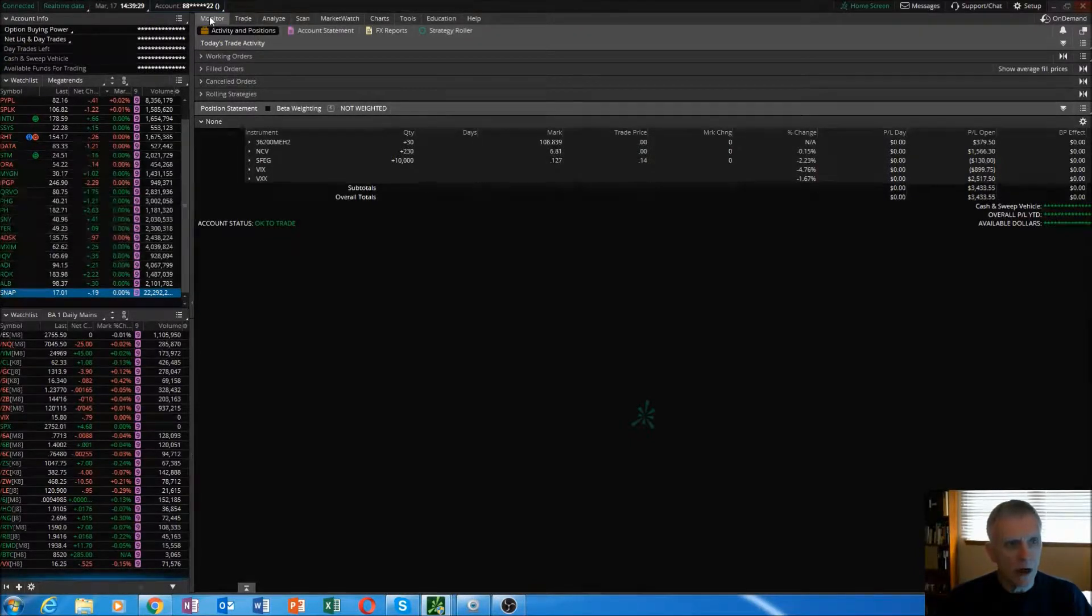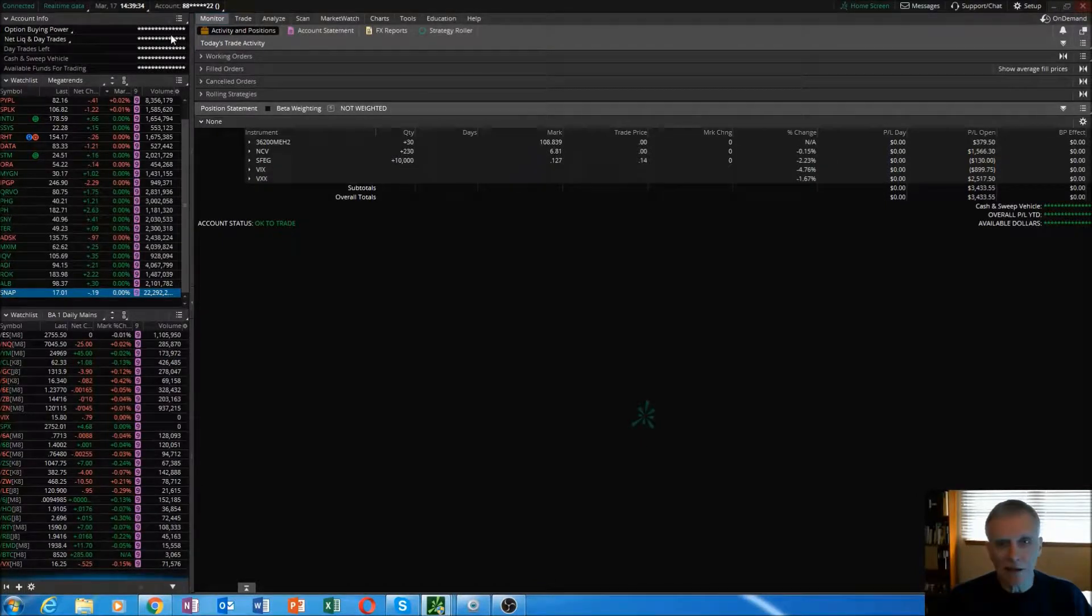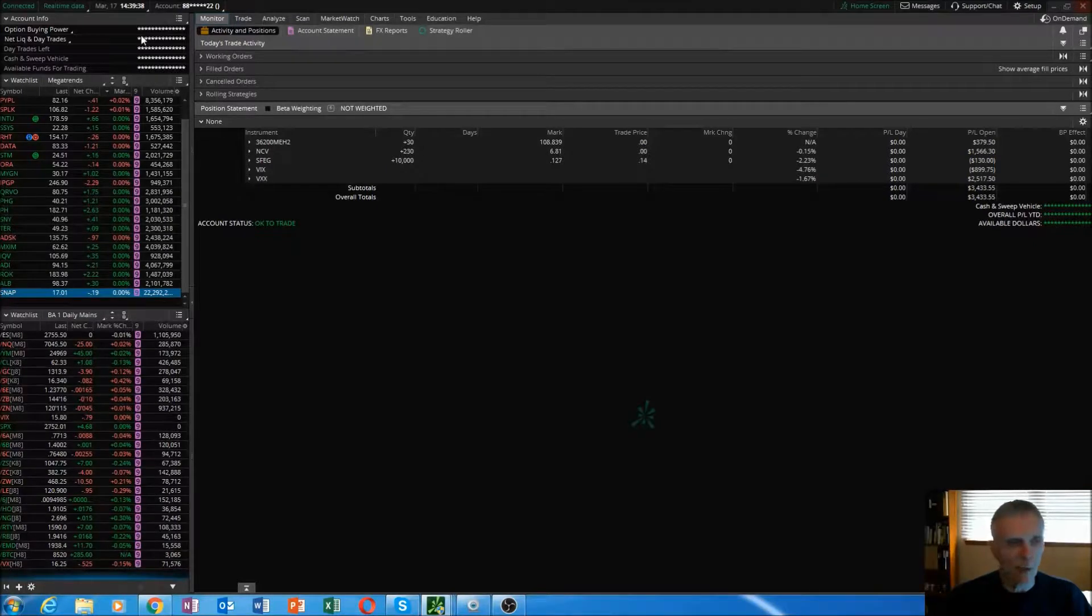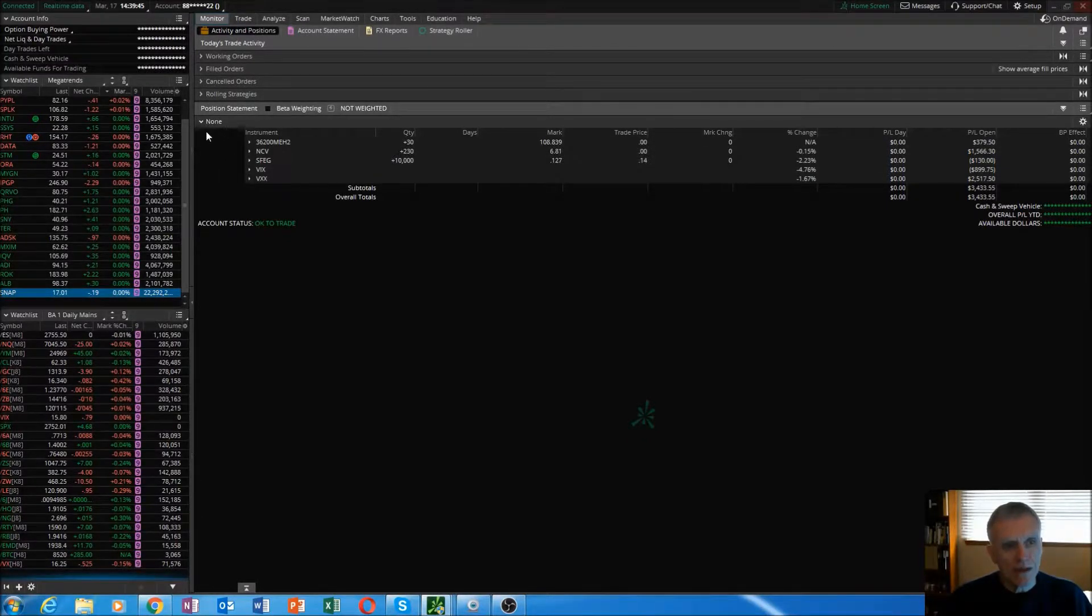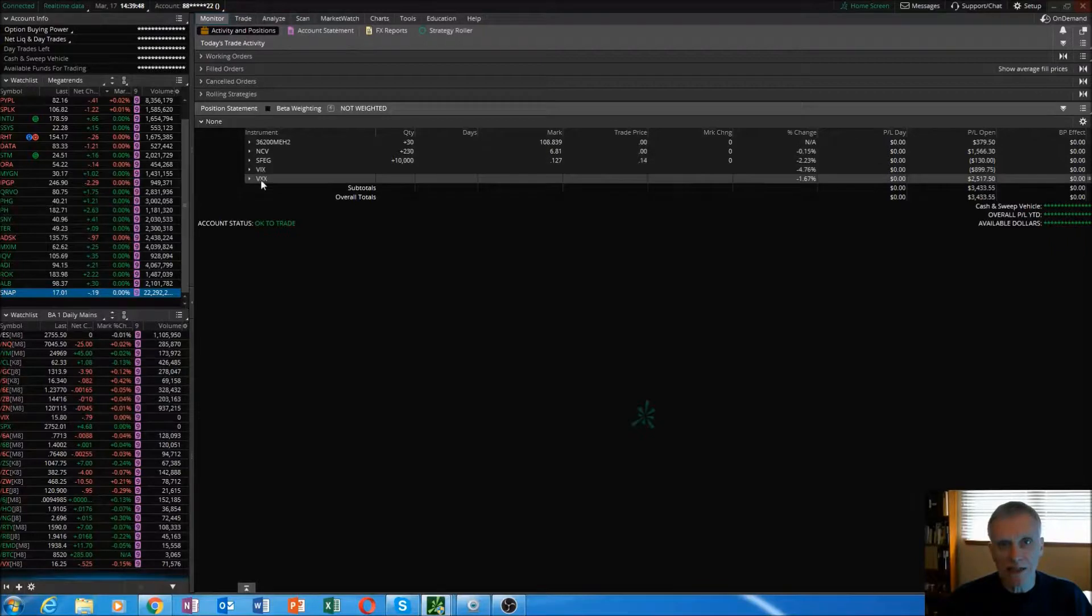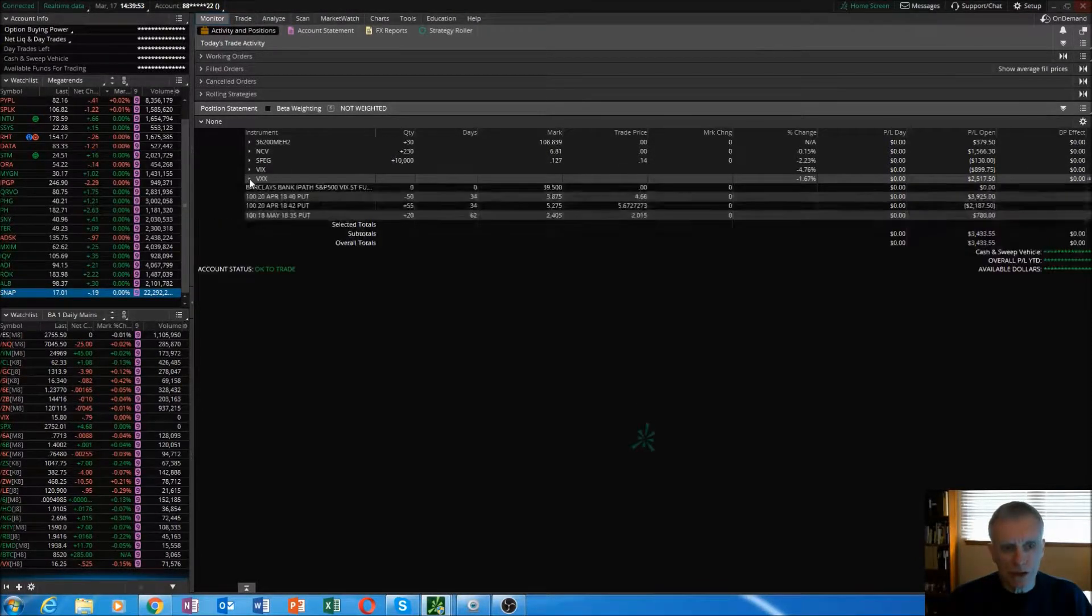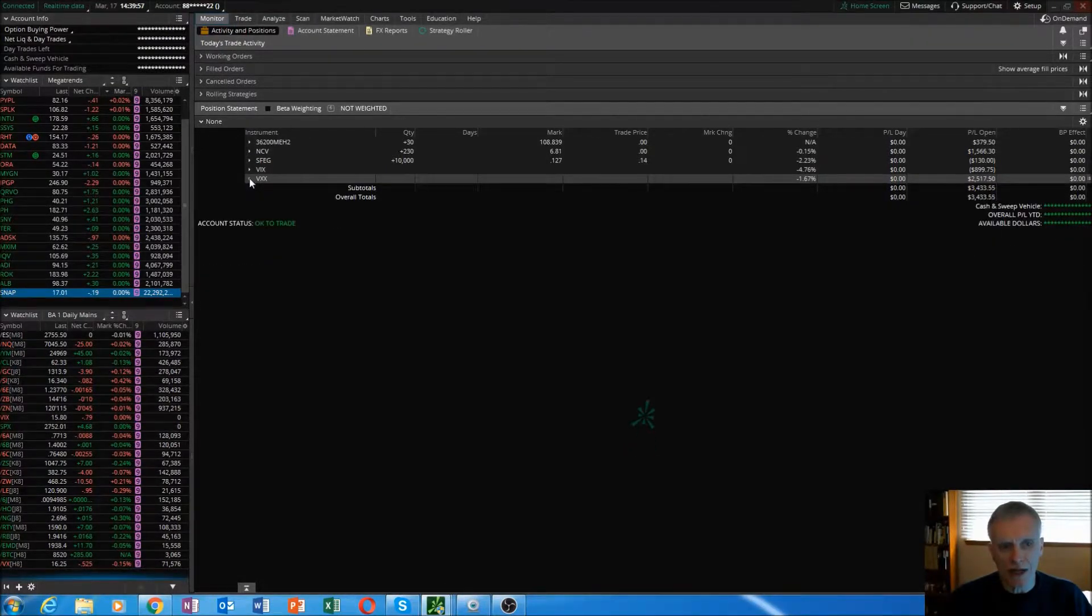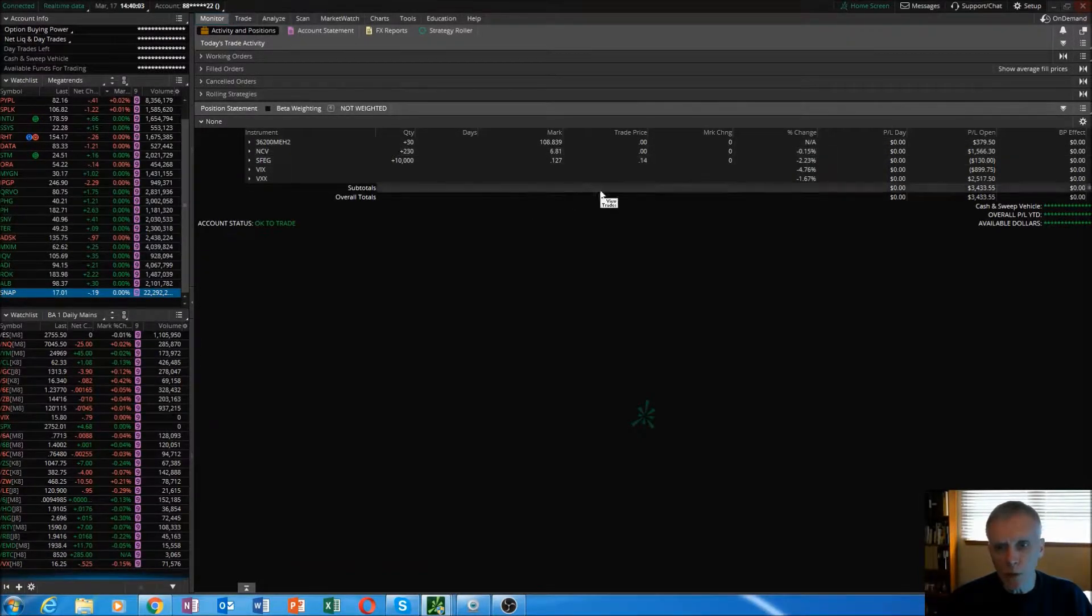We're in the monitor tab, we've looked, we're in the right account, our option buying power looks good, and our net liq is fine. Next thing is my eyes gravitate toward my position statement. This is where you'll have all of your underlyings listed that you're trading. If you have options, you just select that, break these out, and this is where your options are shown inside the individual symbol.